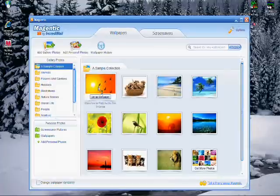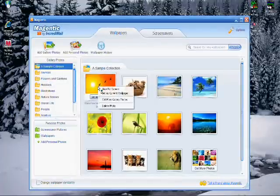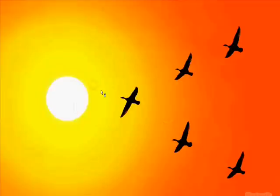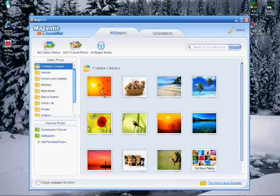When you find a picture you like, you can right-click the picture and click View Full Screen to see a preview of the picture. Click once to dismiss the preview.